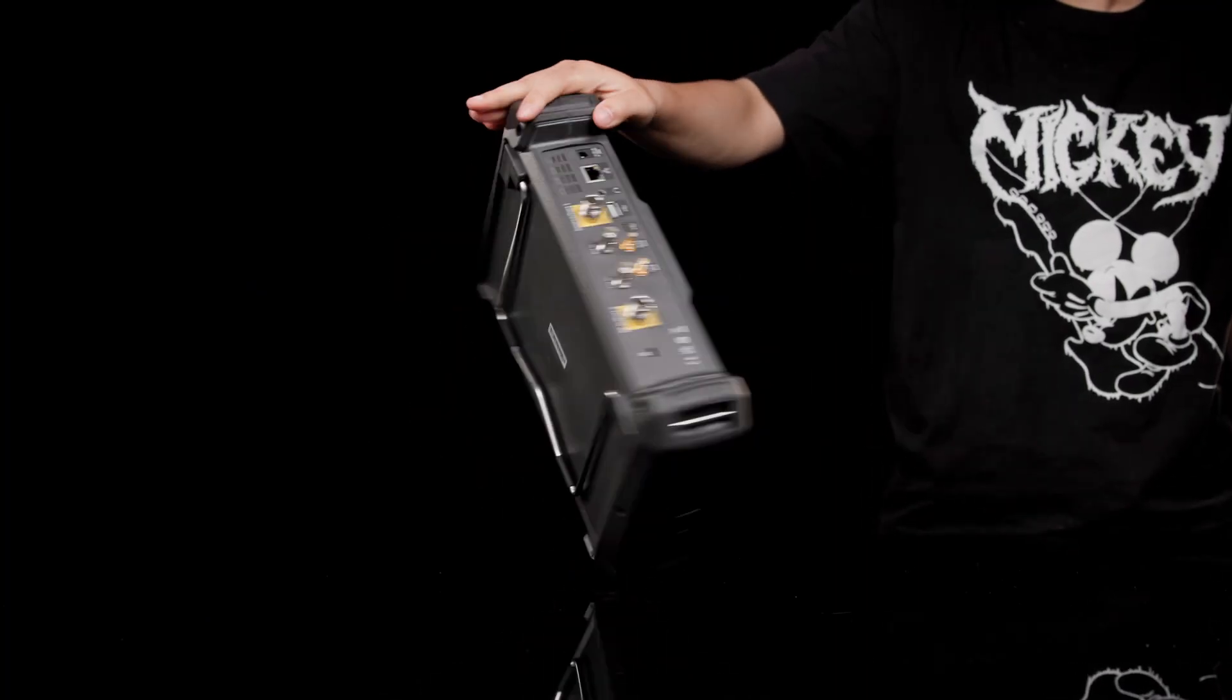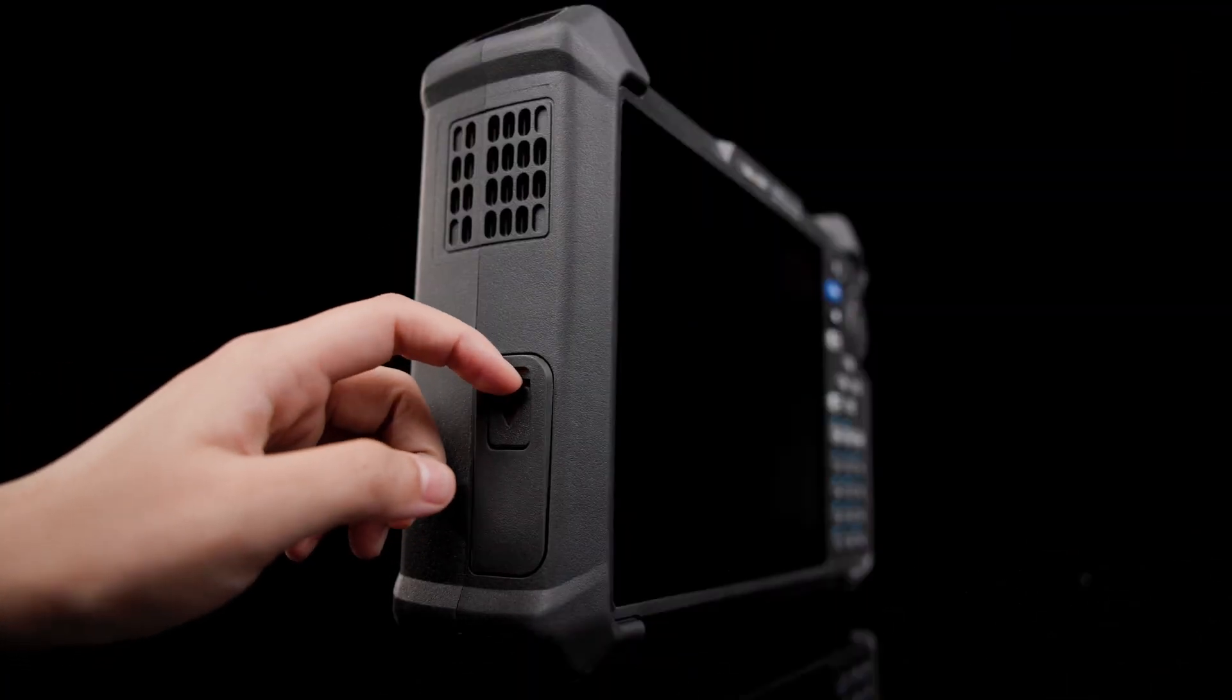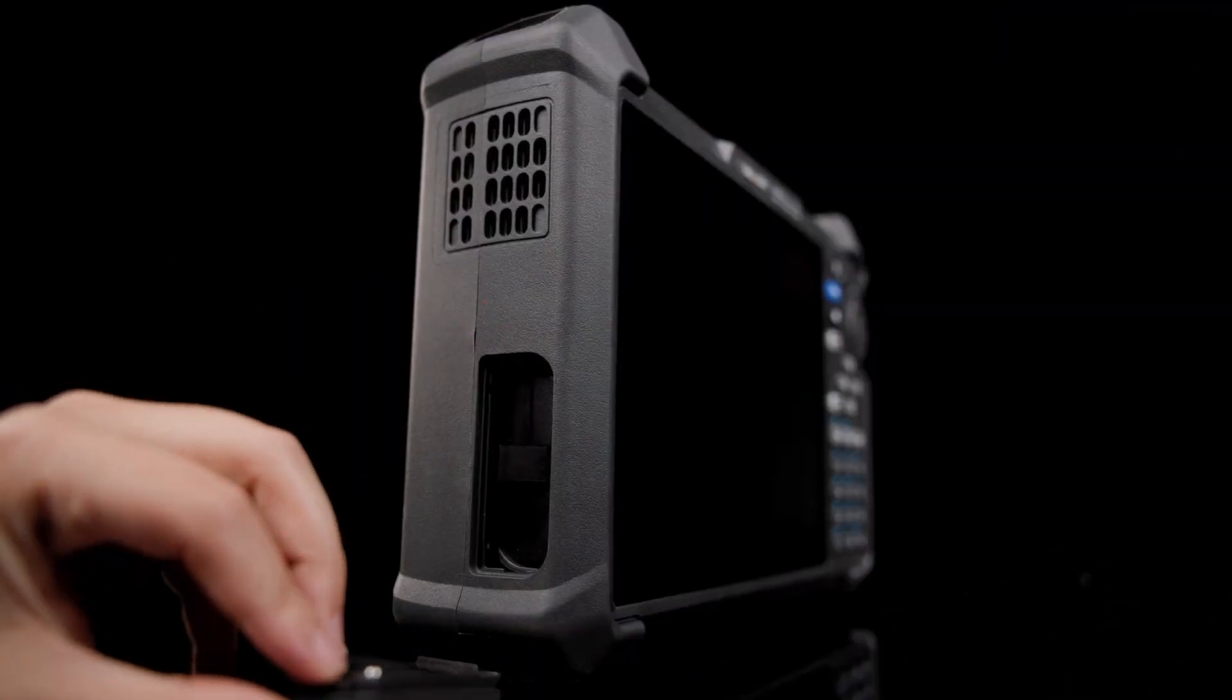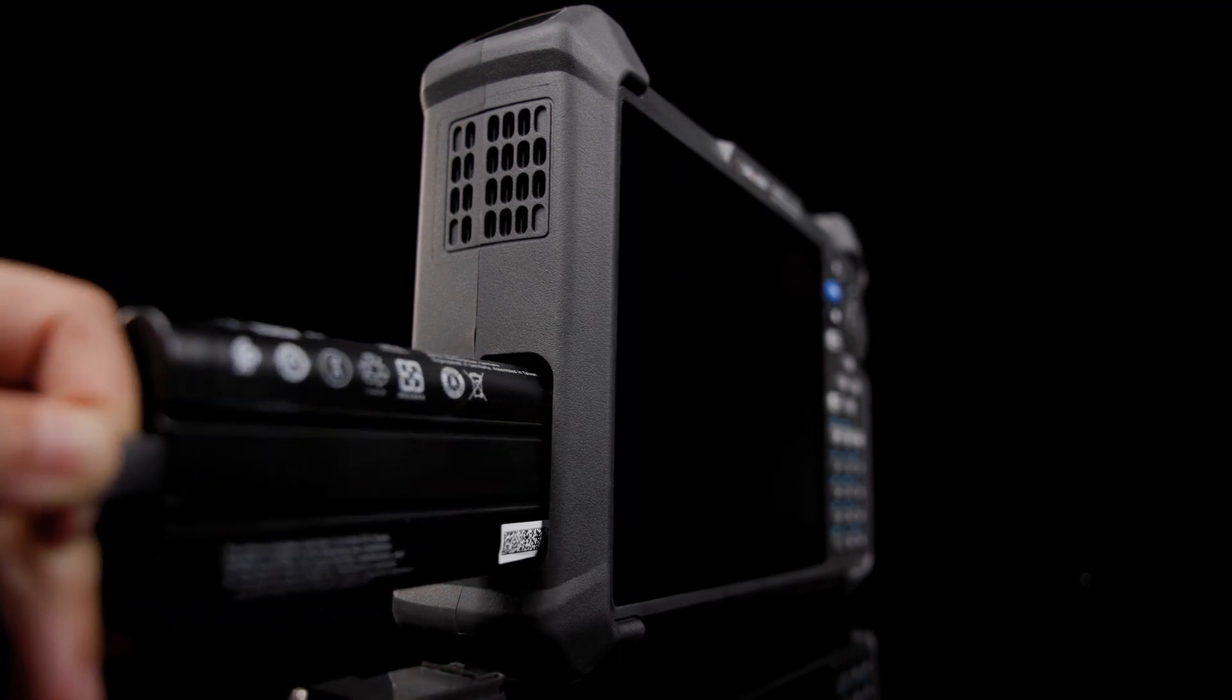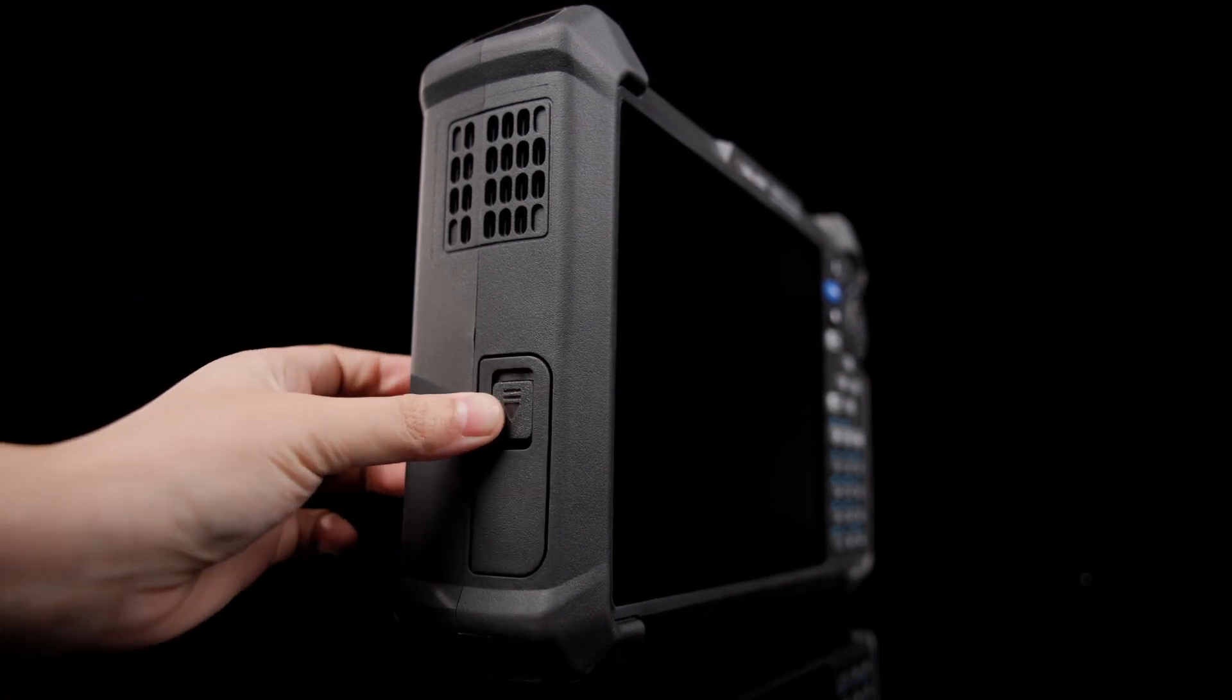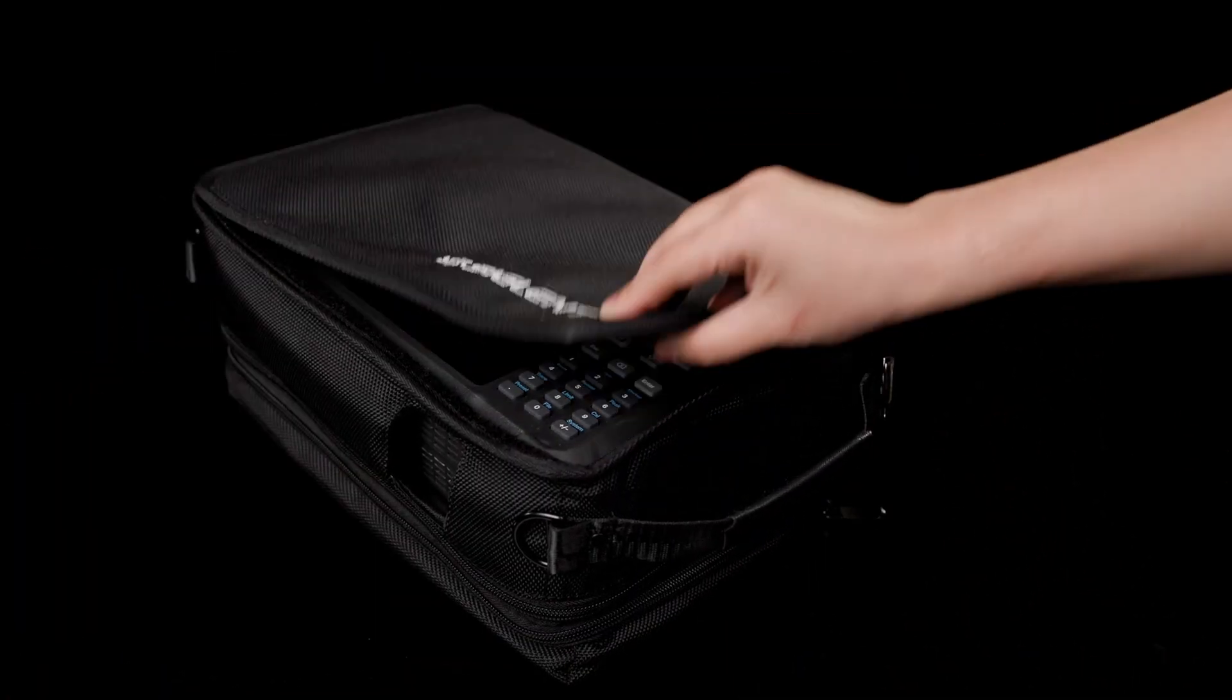The instrument itself weighs just seven pounds and comes standard with a rechargeable battery pack, good for four hours of operation, as well as a carry case with room for cables and accessories.